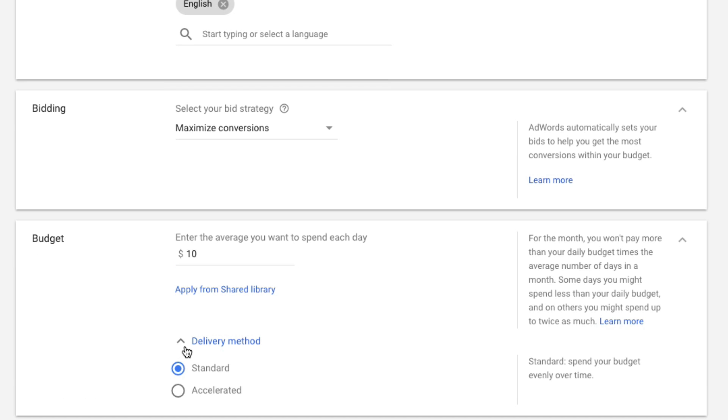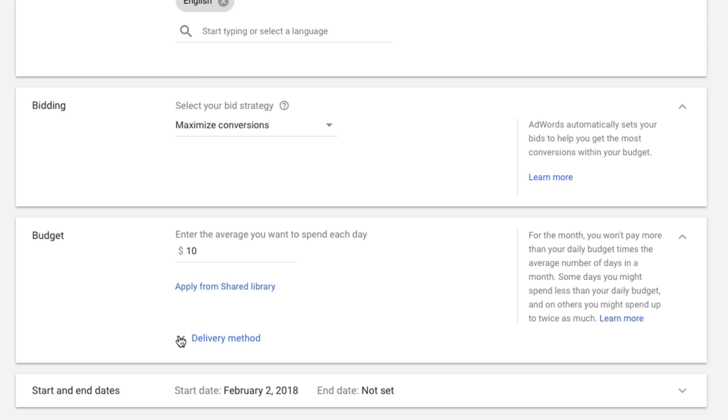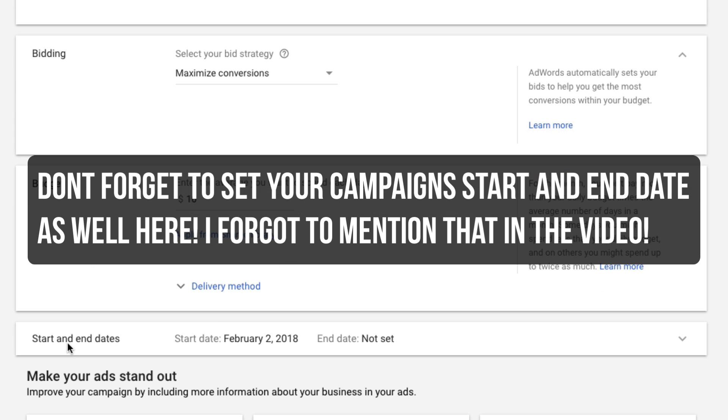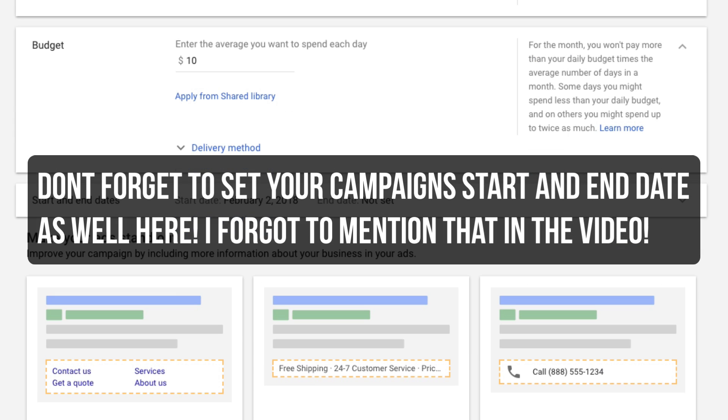Now the delivery method dropdown - I normally choose standard because if you choose accelerated, it's just going to throw all of your ads out and vomit them out in the morning, and then you'll be done and blow your budget by midday. And a lot of people may be shopping for your products or services midday or late at night. So you don't want it to do it too fast. You want it to kind of space it out.